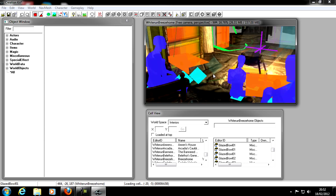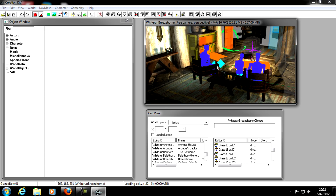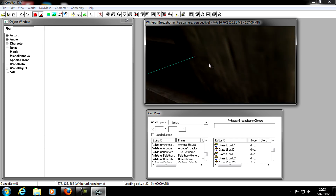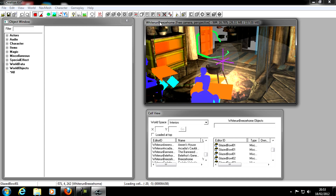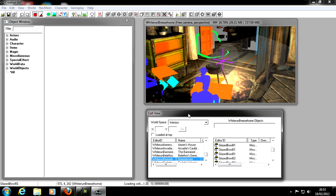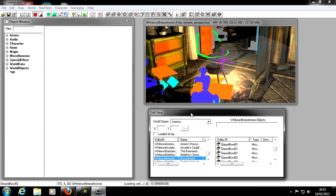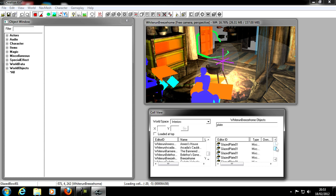That's basically the basics of the Creation Kit — I've shown you the Object Window, the Render Window, and the Cell View. One more thing: in the Cell View there's also a filter where you can type something like 'plate' to find all the glazed plates in the cell.